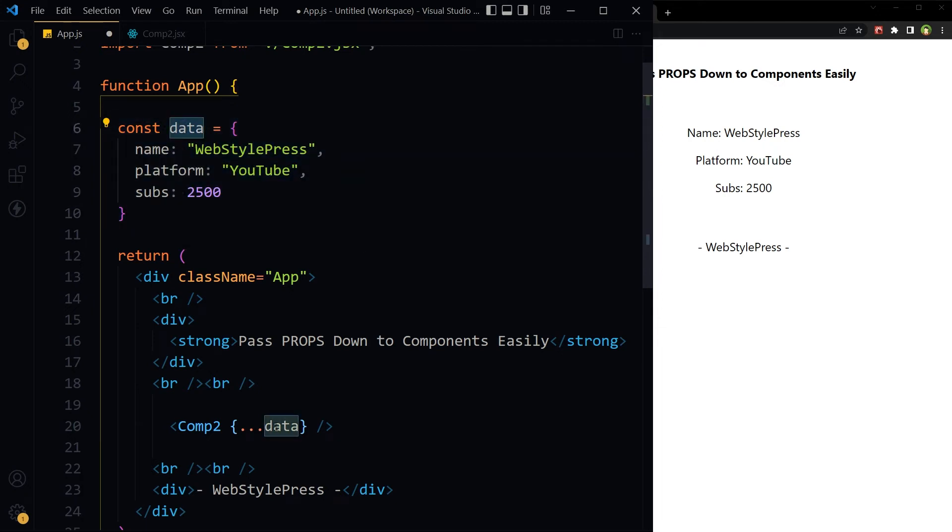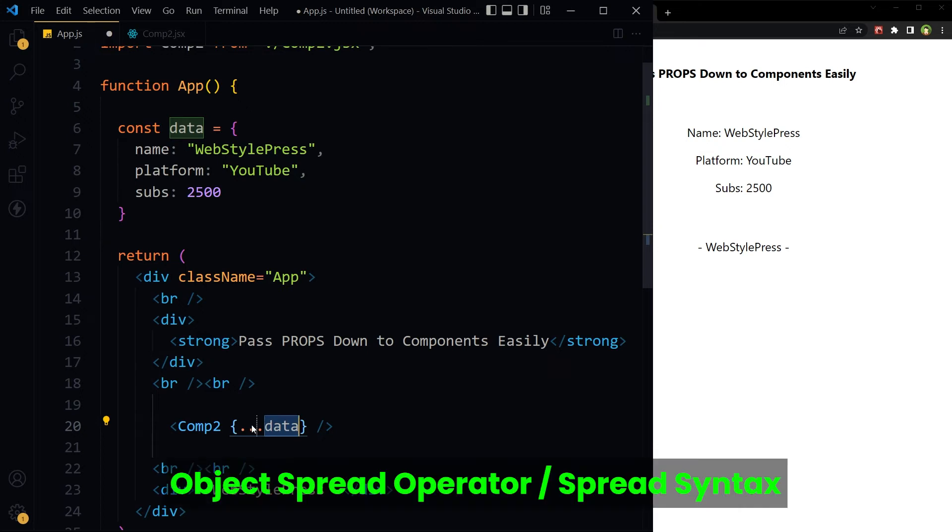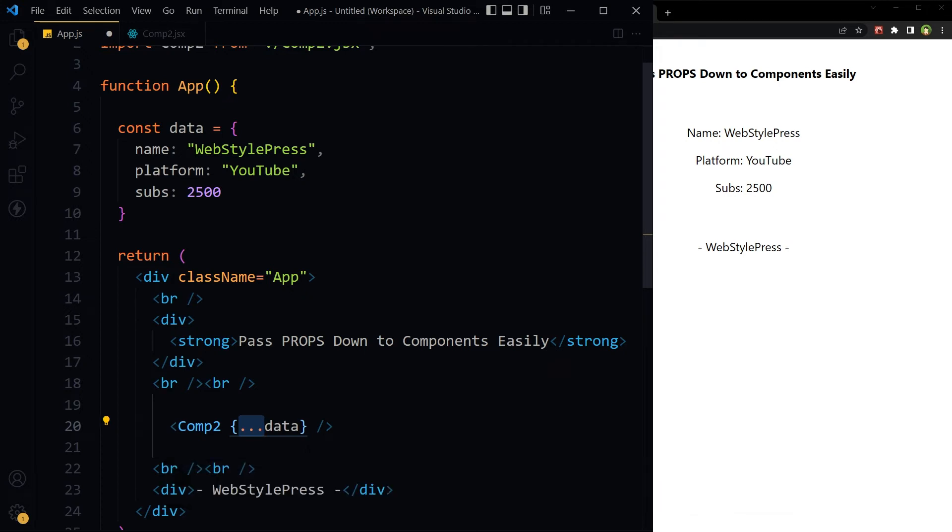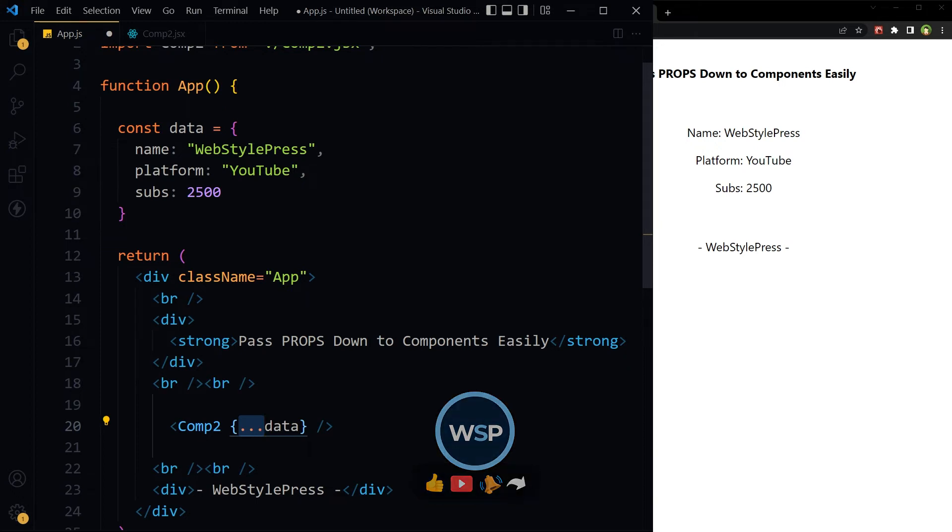But what are these three periods? It is object spread operator or spread syntax. Spread syntax can be used when all elements from an object or array need to be included in a list.